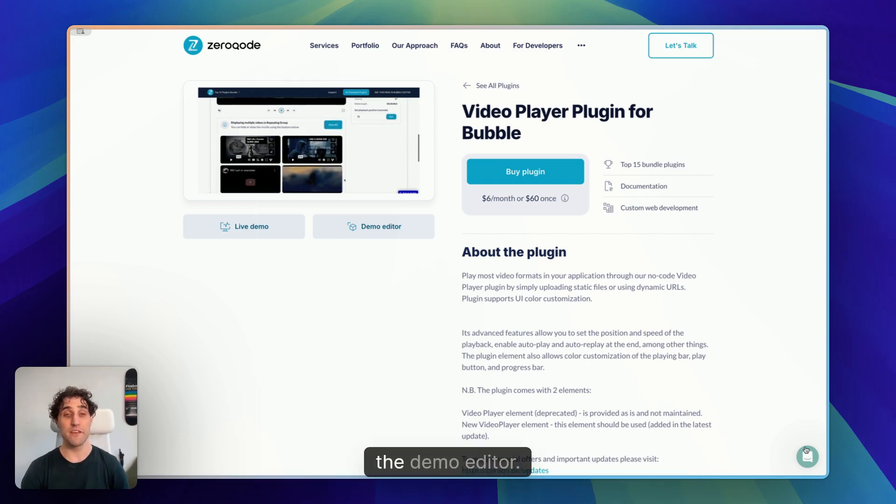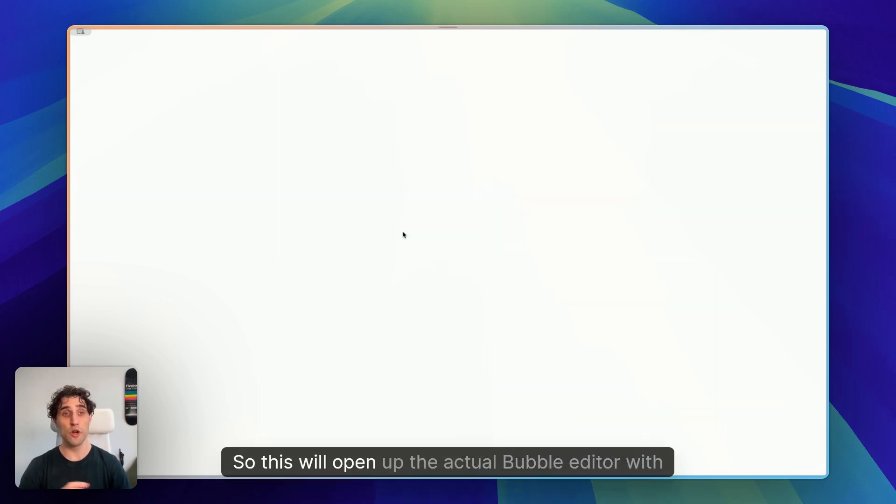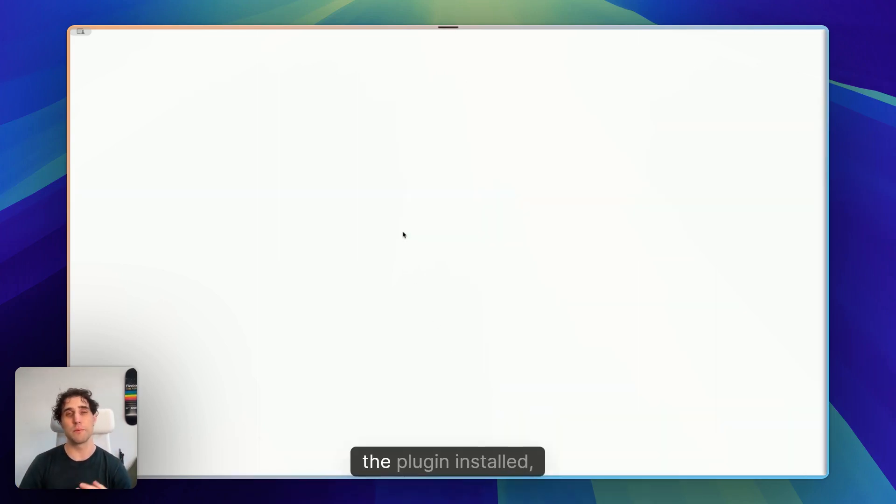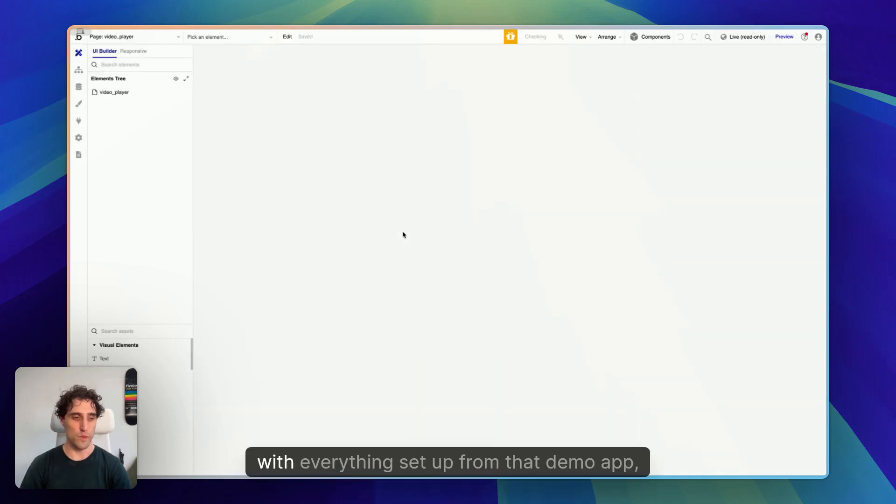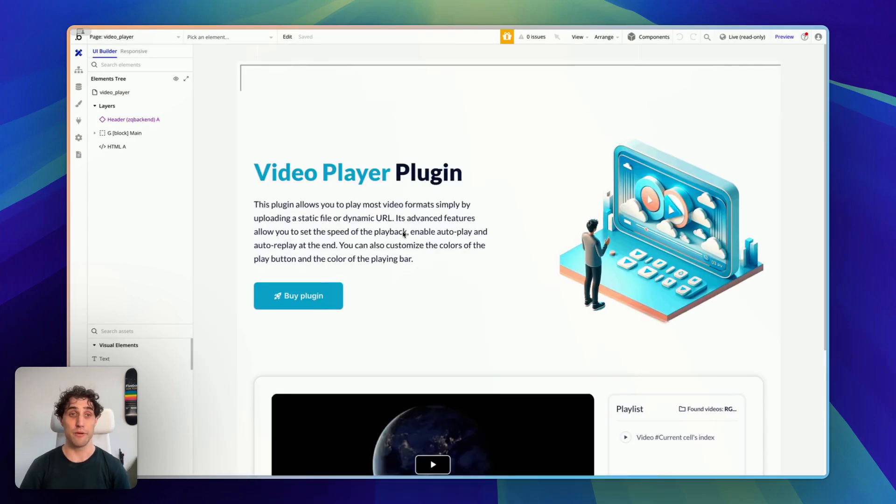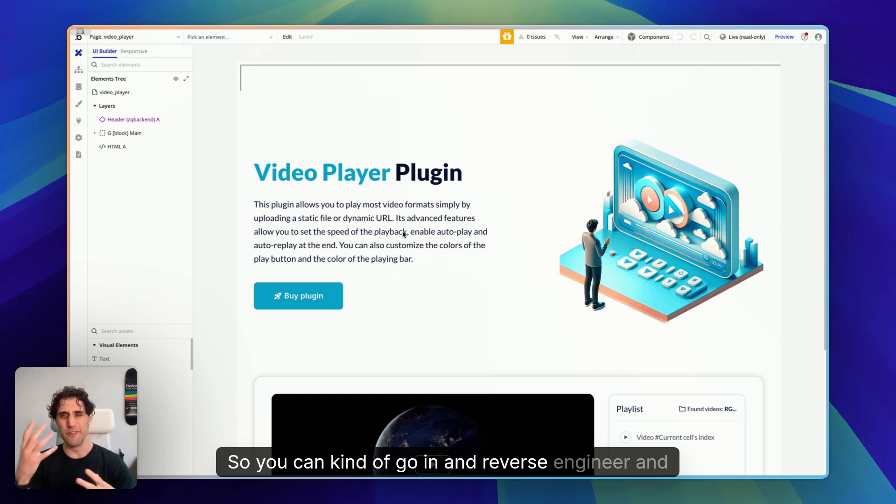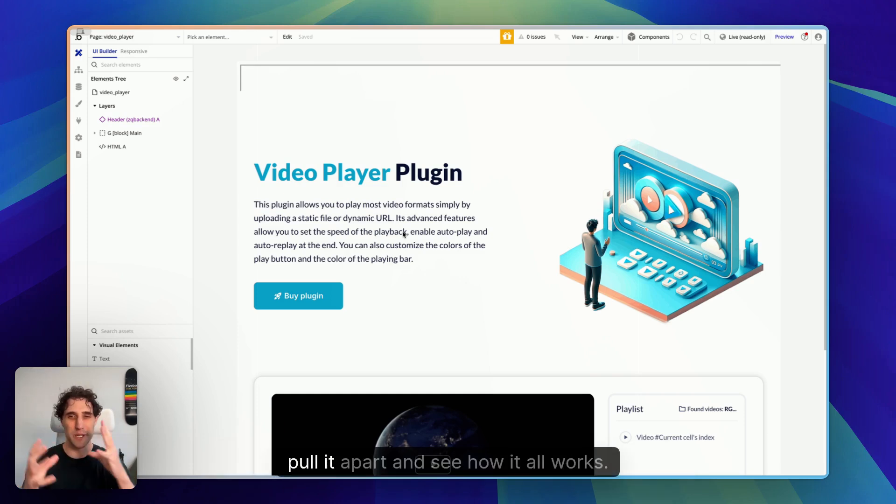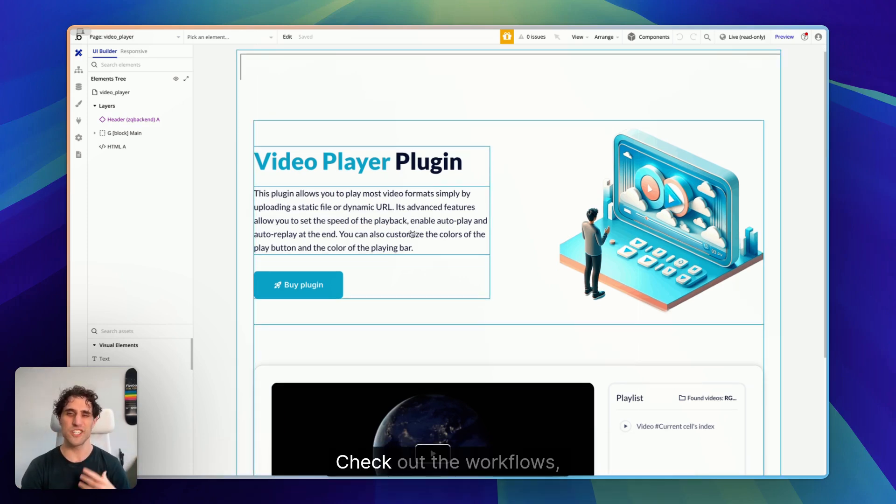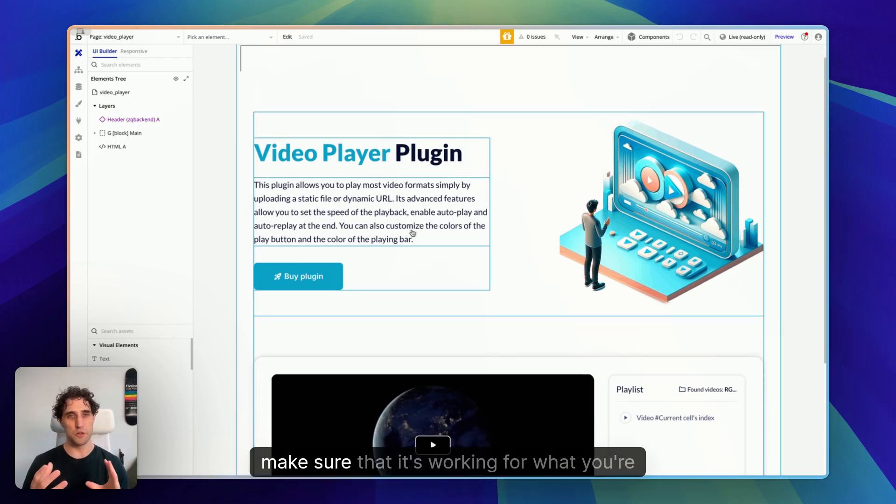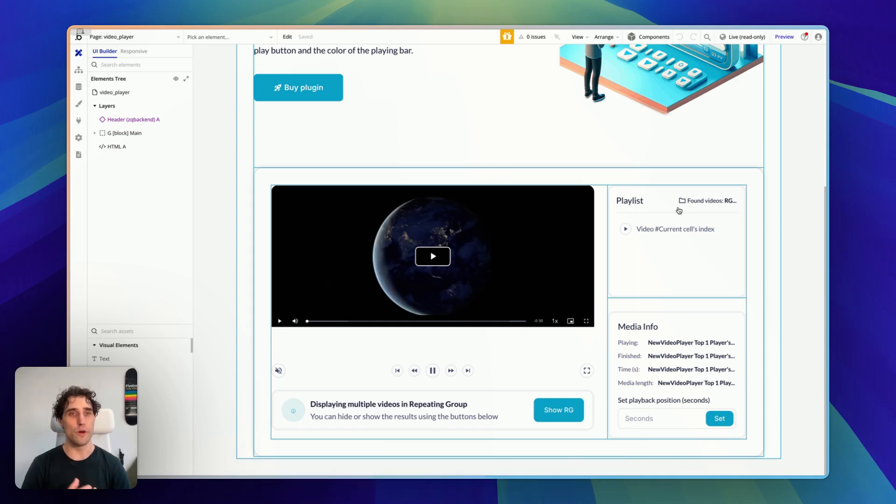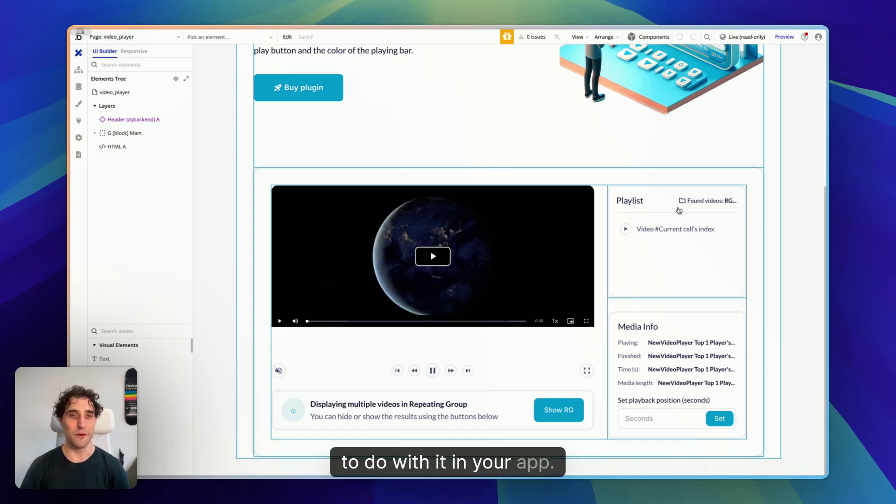Last thing, the Demo Editor. So this will open up the actual Bubble editor with the plugin installed, with everything set up from that demo app that we saw a second ago. So you can go in and reverse engineer and pull it apart and see how it all works. Check out the workflows and make sure that it's working for what you're intending to do with it in your app.